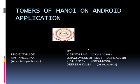K Balredi, along with team members K Dikshitrao, O Raghavendarredi, and Deepesh Zaga, under the guidance of Mrs P Neelima madam, had developed an Android application called Towers of Hanoi.